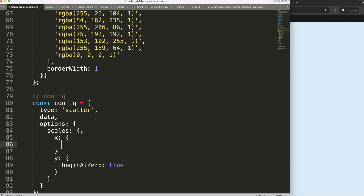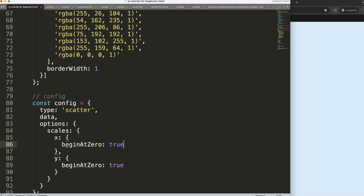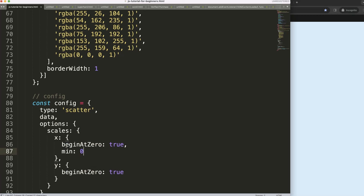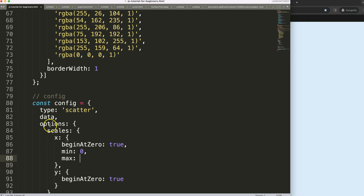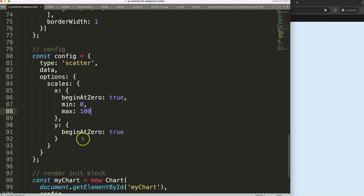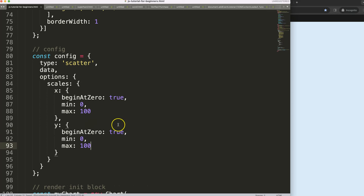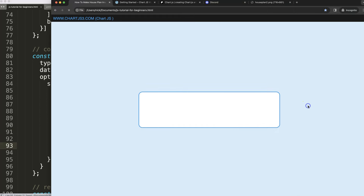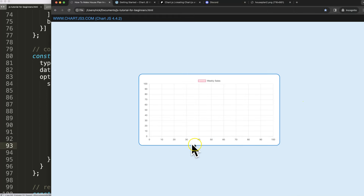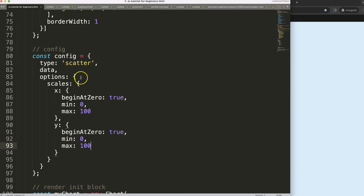For the X scale, we're going to set beginAtZero to true, min to 0, and max to 100. Of course, the max depends on the square meters or length in meters or inches for your house plan. Save and refresh — there we are.